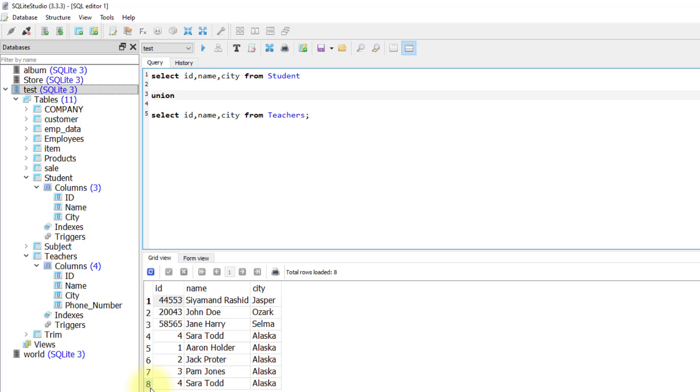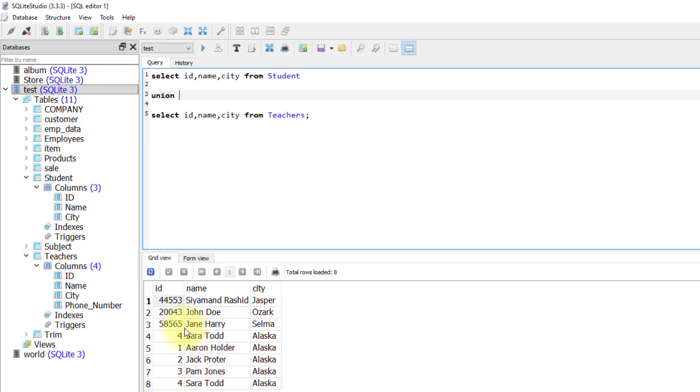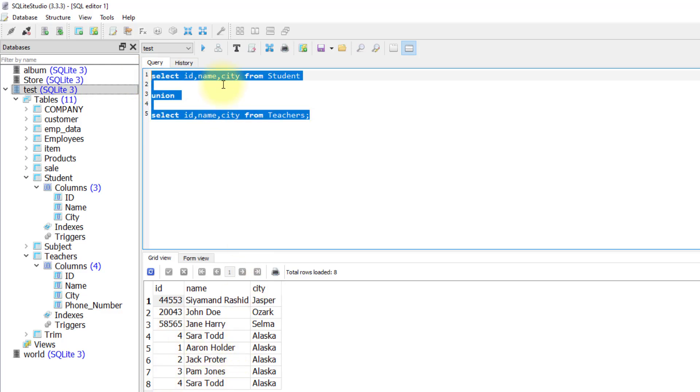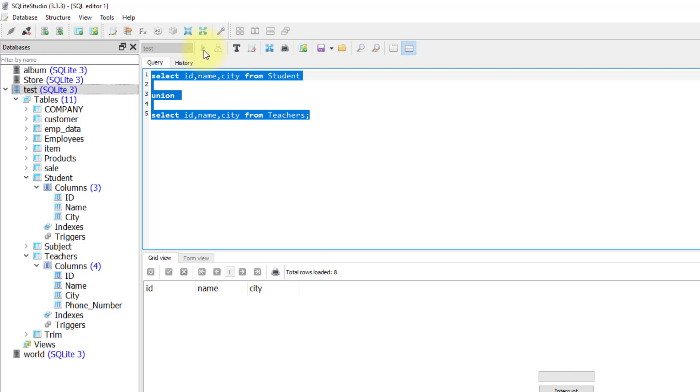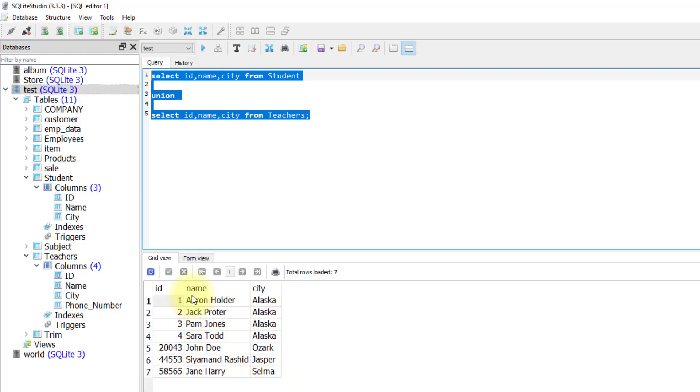And if you take a note, we have id number four for Sarah Tot also exists in the other table with this id and same name and same city. So when I am running union operator, it will remove one of them and return one of the duplicated rows only. As you see, it returns only one Sarah Tot and as a total we have seven rows.